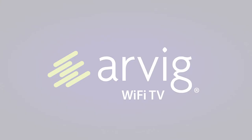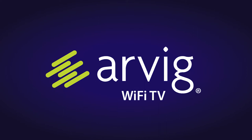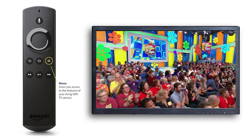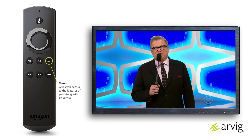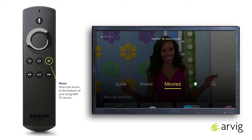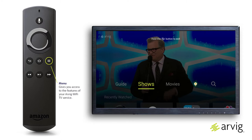Wi-Fi TV menus: Shows. The menu button gives you access to all of the features of your Wi-Fi TV service, including the guide, shows, movies, profile, and search. In this video, we'll talk about shows.